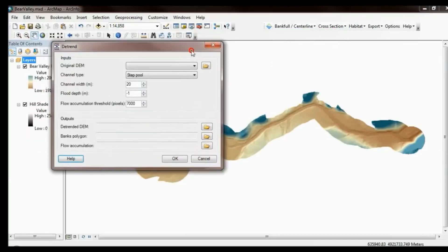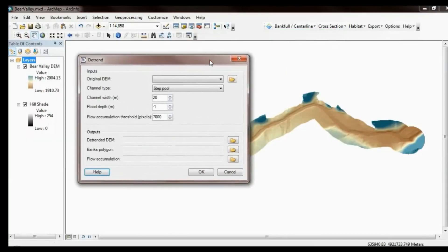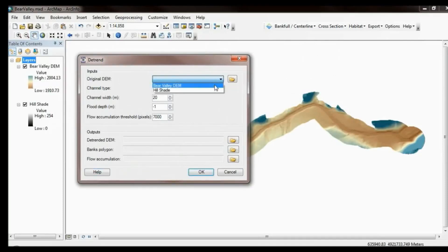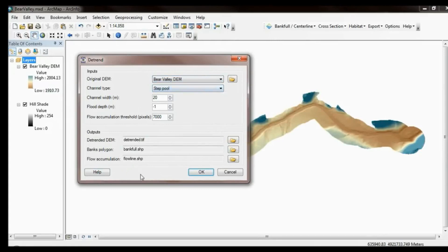I'll go ahead and open up the Detrending tool and explain these inputs once I've started it running. I'm going to pick my DEM, choose the defaults for the other features, and set that going.